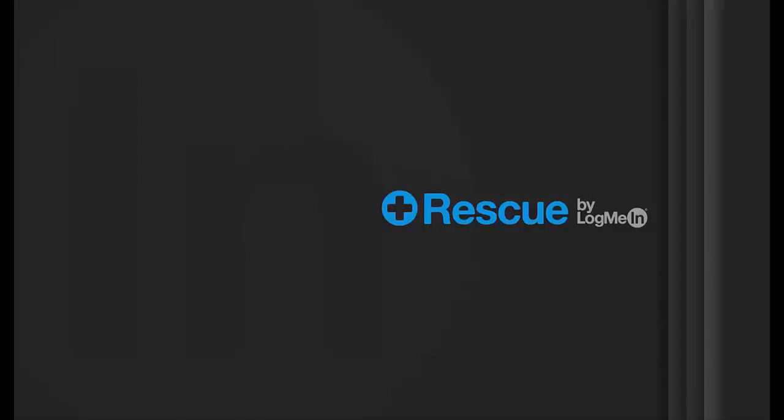LogMeIn Rescue is a solution that offers anytime, anywhere support built with the power, security, scalability, and reliability that users have come to expect.